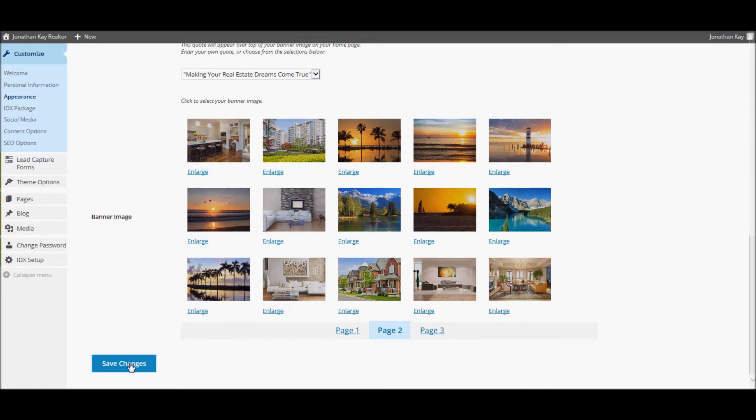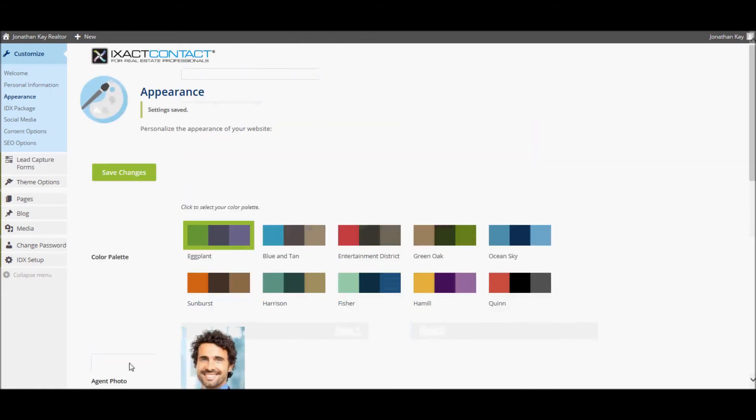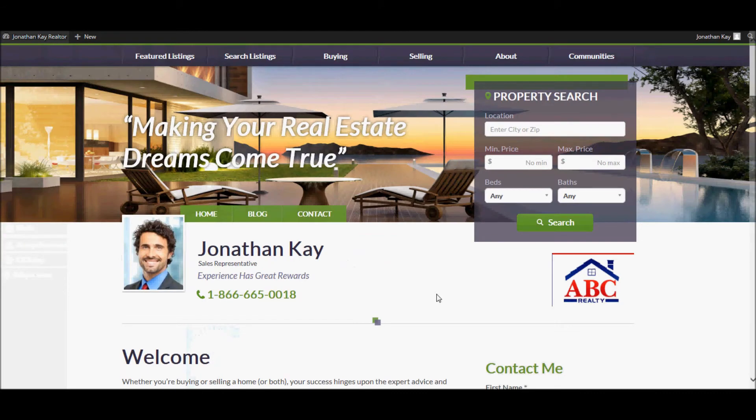If you view the website again, you will see that the site header has automatically been updated to include your photo, your logo, as well as your selected banner quote.